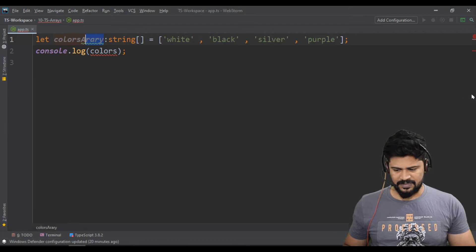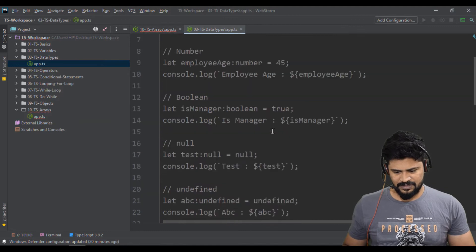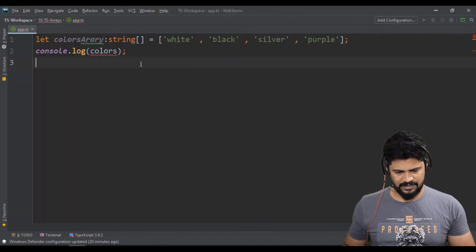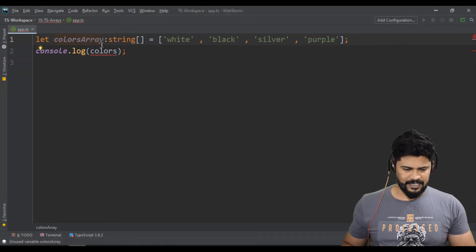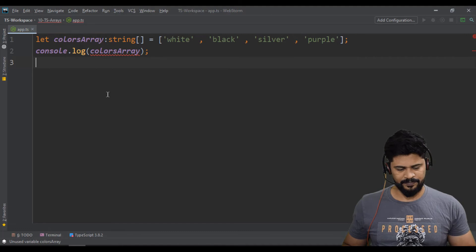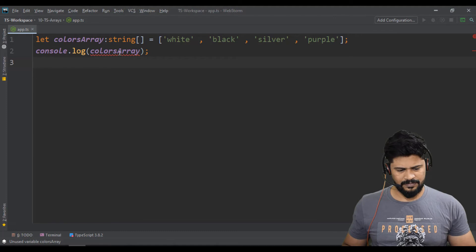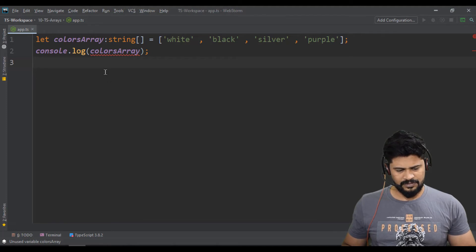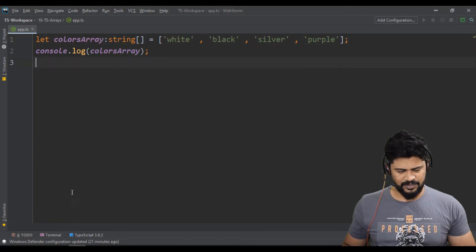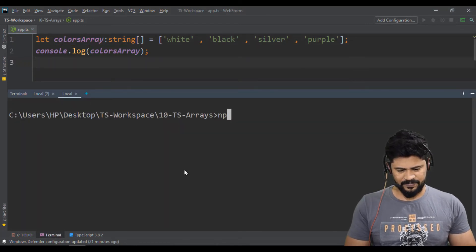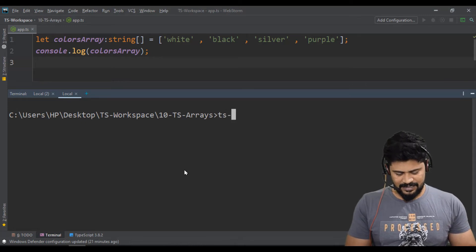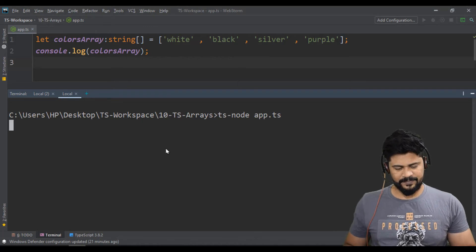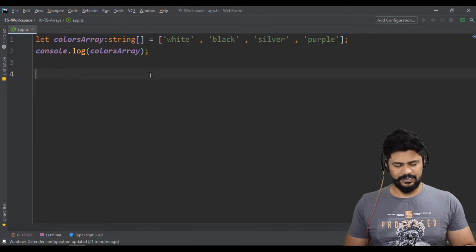I'll say colors array. Actually my ESLint is giving some issue. Let's say colors array. Still the problem? Okay, no error now. Fine. So let's say ts-node space app.ts. So you get the array. This is how you declare an array.